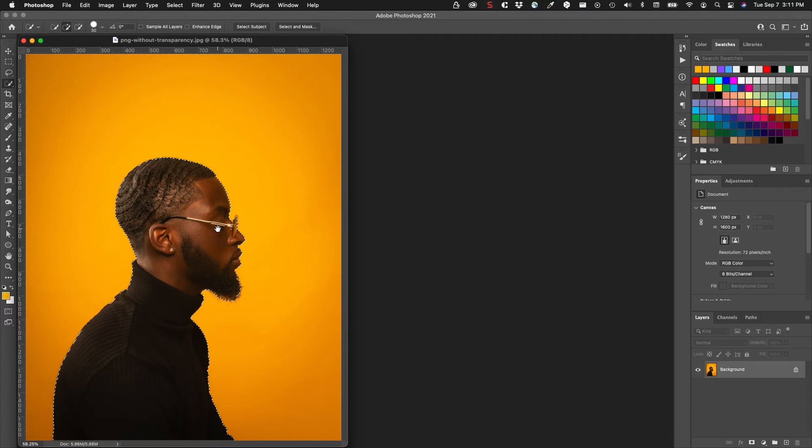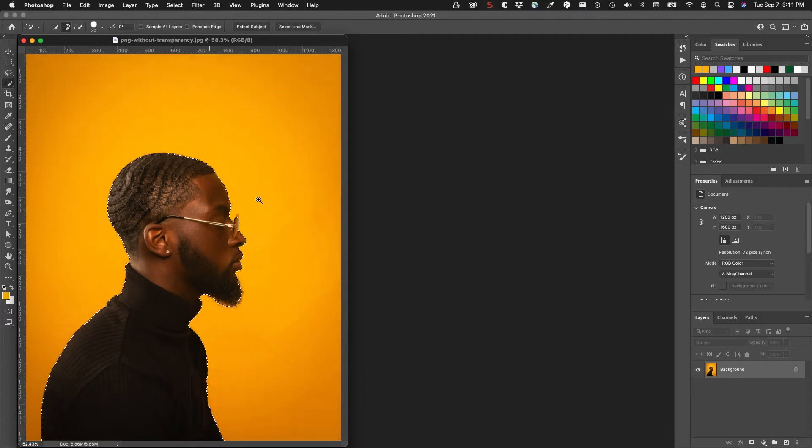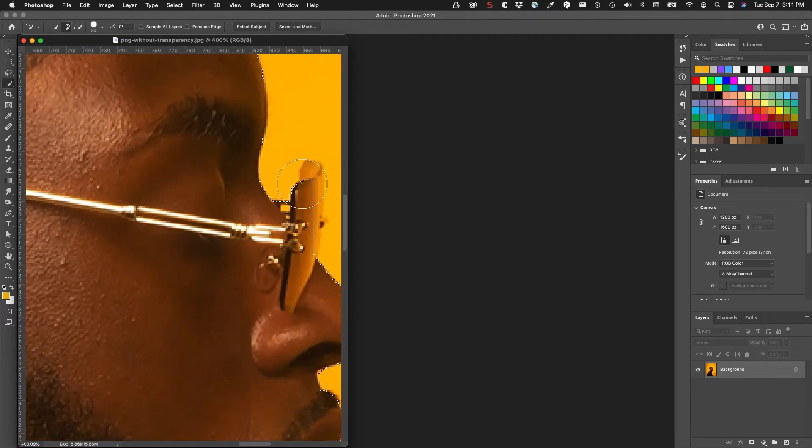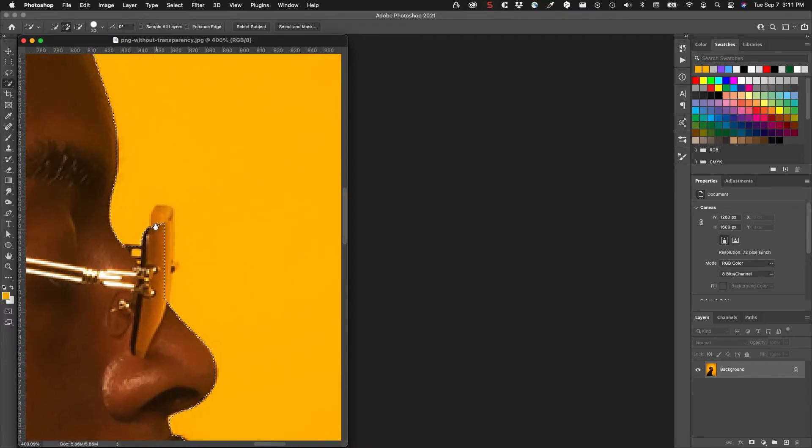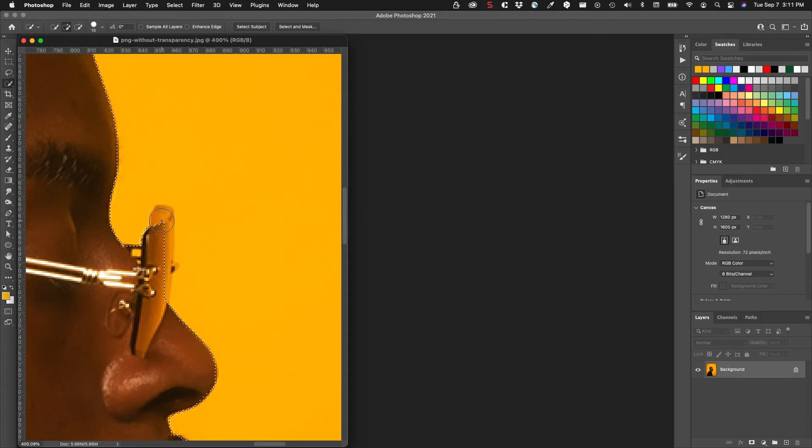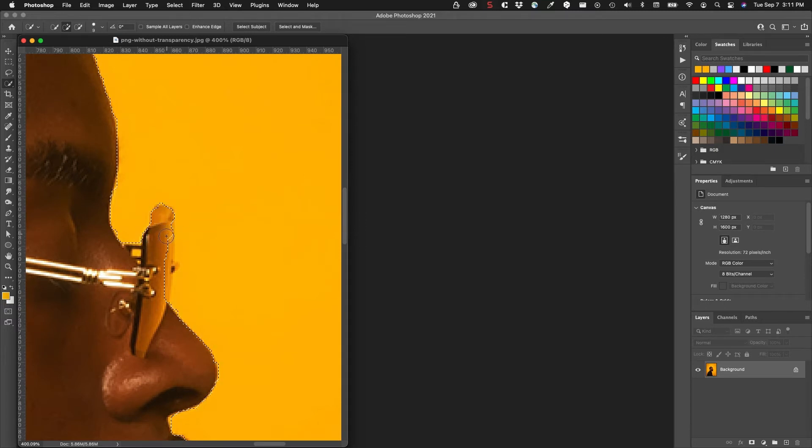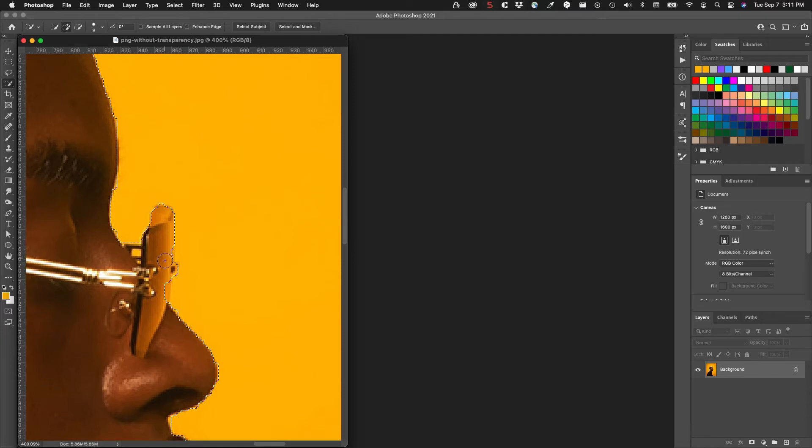It's lopping off part of the glasses because they're too close to the color of the background. So I'm going to try to add that. I have to be really careful with this because if it adds too much, you're not going to get what you want.